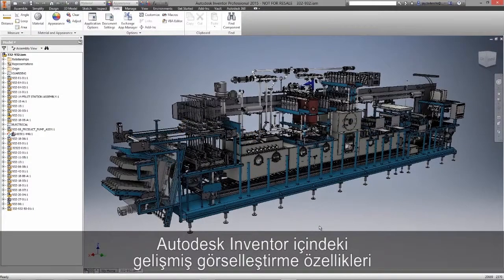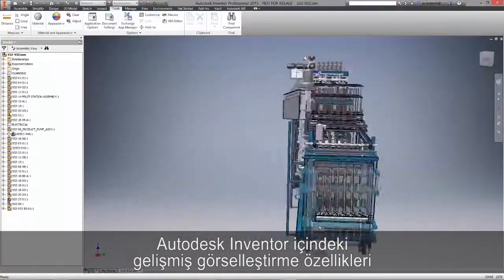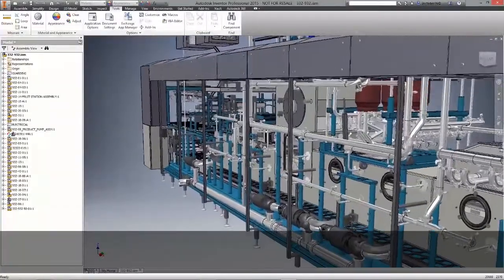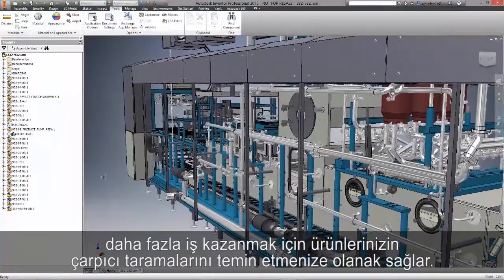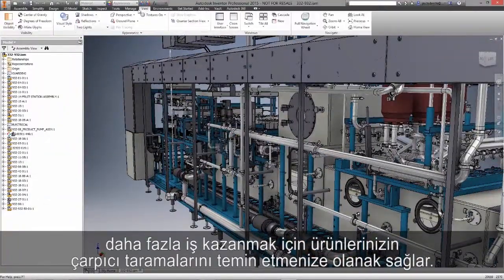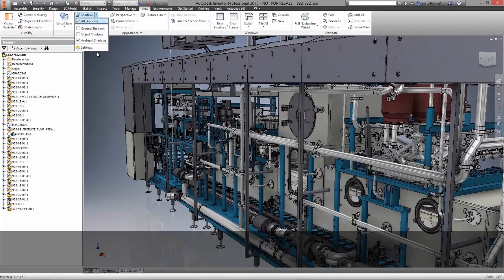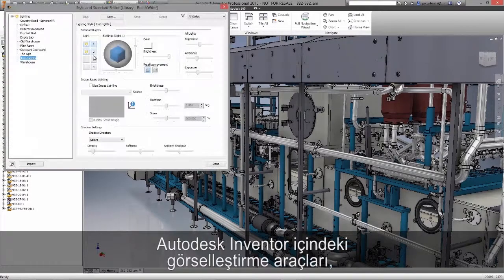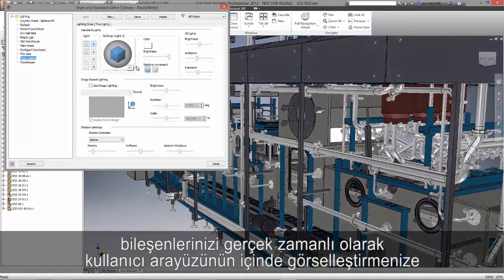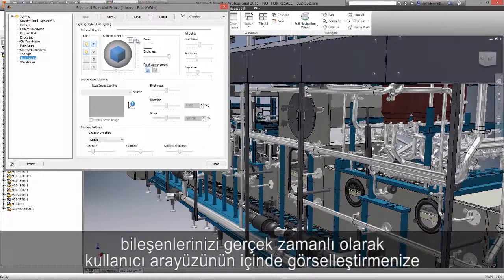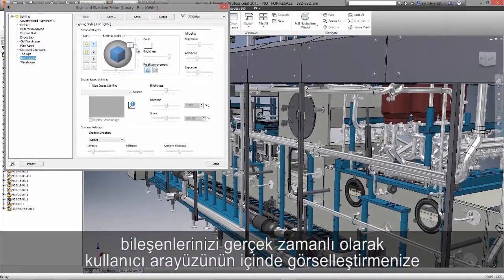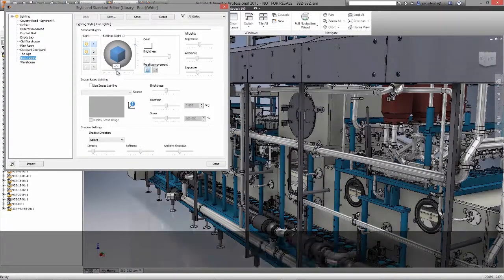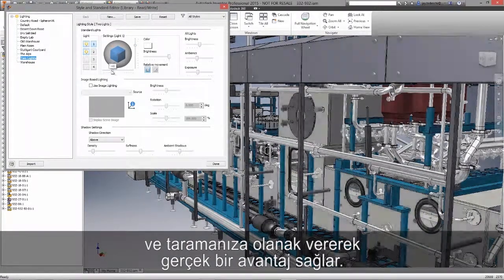The advanced visualization capabilities in Autodesk Inventor enable you to provide stunning renderings of your products to win more business. Visualization tools within Autodesk Inventor provide a real advantage, allowing you to visualize and render your components right inside of the user interface in real-time.